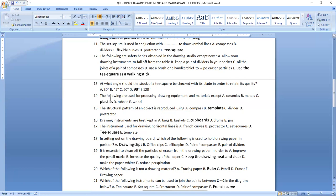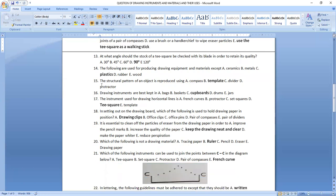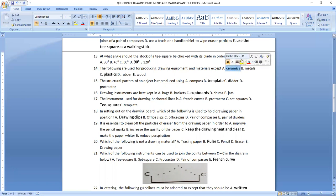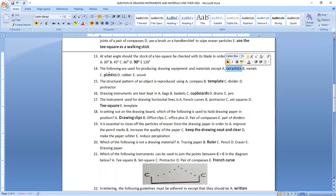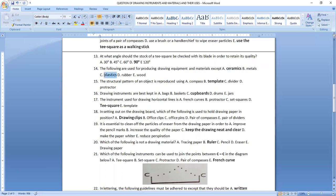Question fourteen: the following are used for producing drawing equipment and material except ceramics. We don't use ceramics to make any drawing instruments. The answer is ceramics, which is option A.